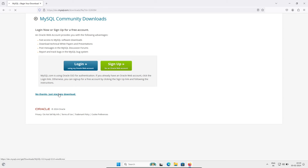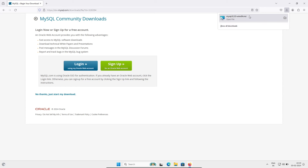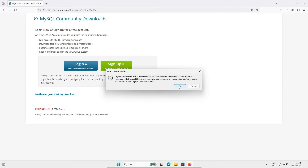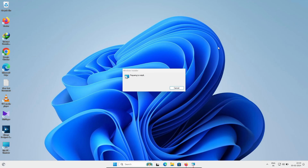Click on the download button for the MySQL 8.3 Win64 MSI file. After it finishes downloading, click on the MSI file, then click Yes. Windows will start preparing to install.